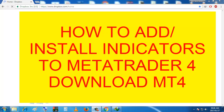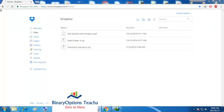Hello guys, this is Teacher's Binary Options channel. I just want to show you how you can add indicators to MetaTrader 4. A lot of guys have been emailing me asking how to find the installation files and all that, so I just want to make it easy for everyone.